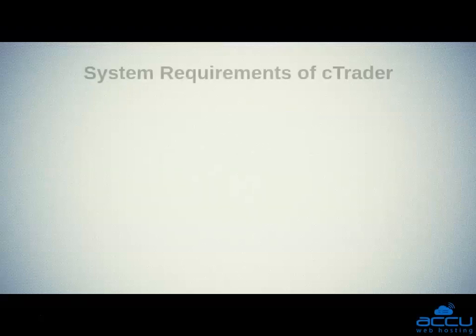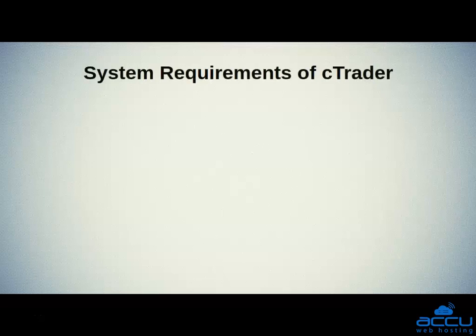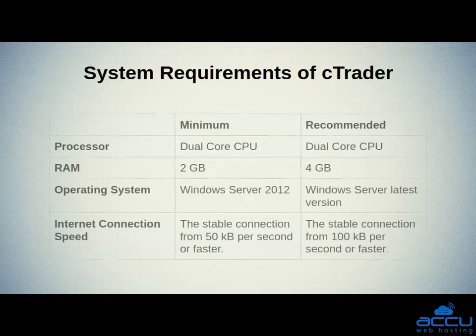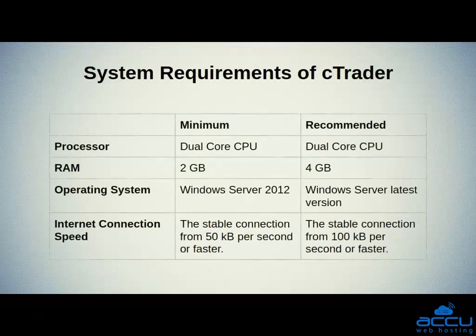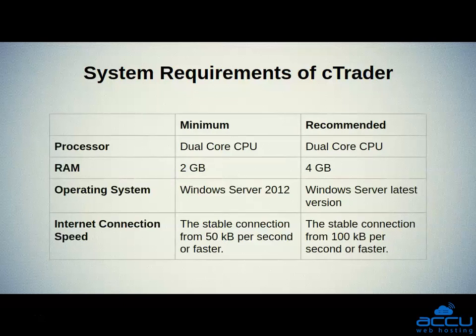First, we will see the system requirements. Here, we have mentioned both the minimum and recommended requirements of the cTrader software. Please make sure that your VPS has the server resources mentioned in the minimum column to install cTrader software on your Forex VPS.